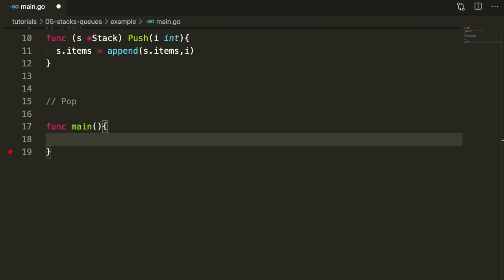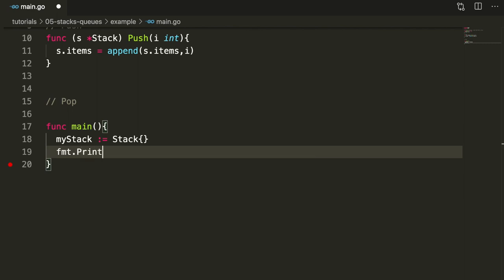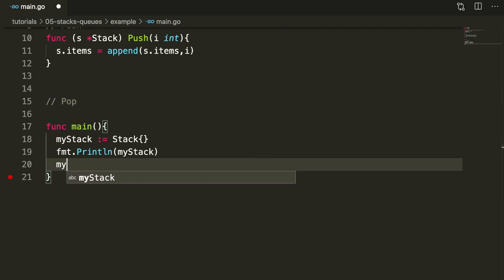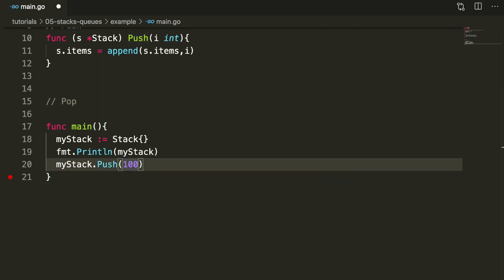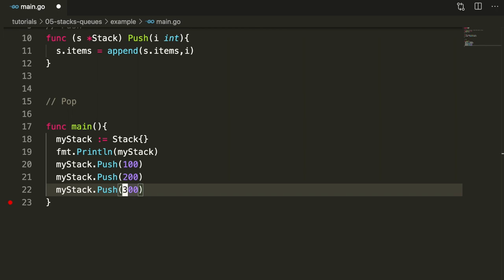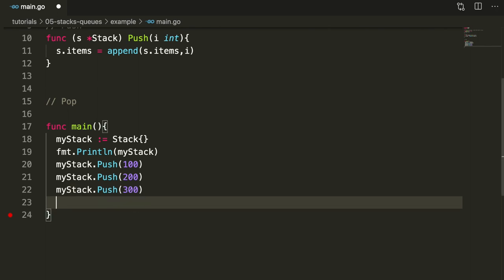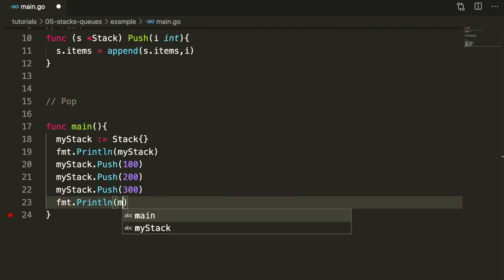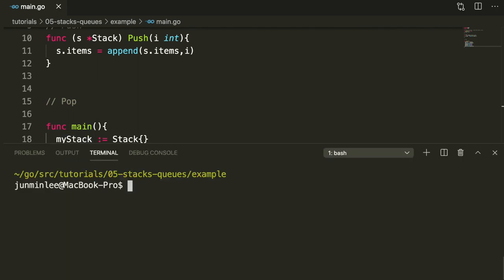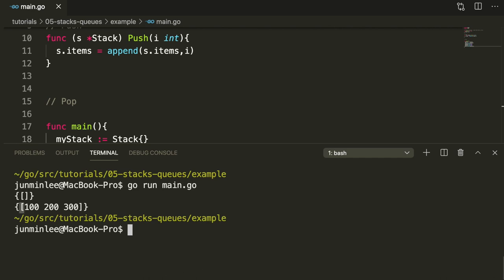Let's see if this works. We'll make a new stack and call it my stack. To see the before and after we're just going to print it out, then push in three numbers and print it again. We can see that push works fine — we successfully pushed in three numbers. Now let's go and make pop.